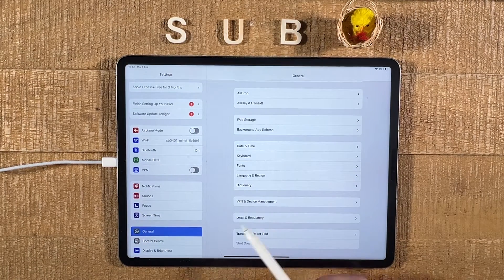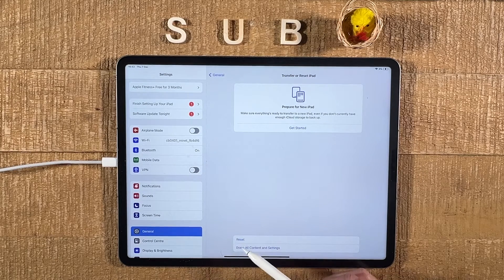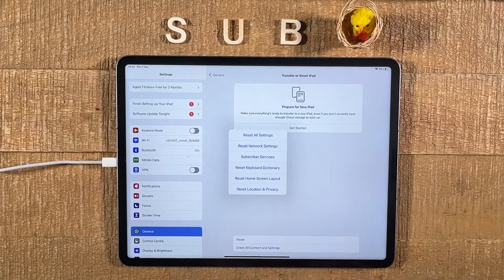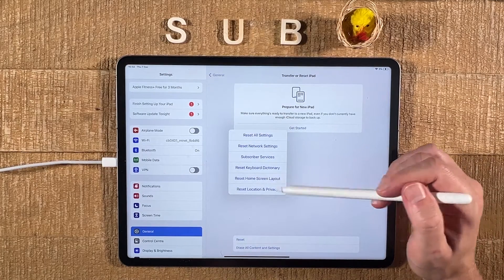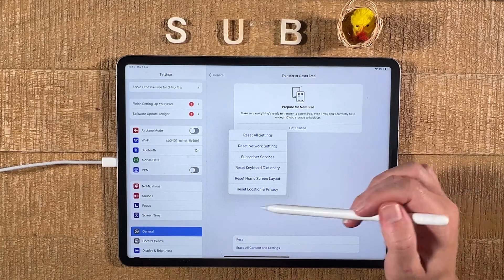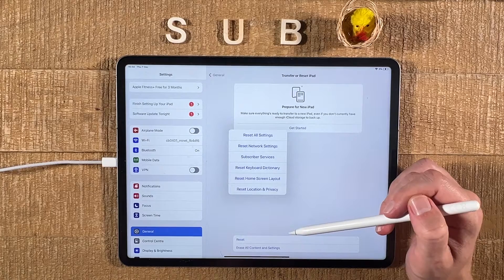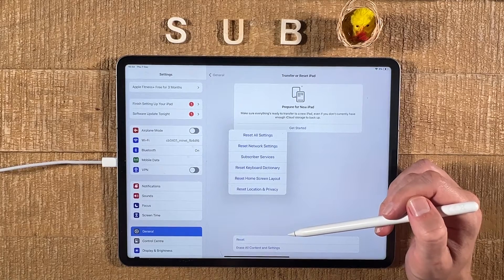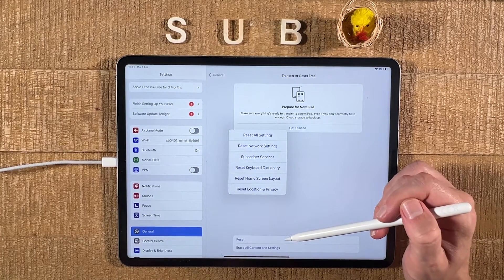Then go to Transfer or Reset iPad, then at the bottom tap on Reset — don't worry, nothing will happen just yet. You will then get the following options, and you would need to choose Reset Home Screen Layout. But before you do that, there are a couple of important things to note.